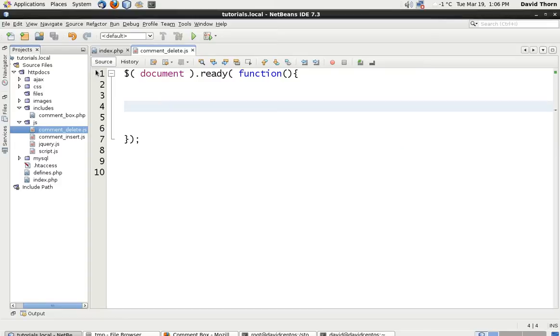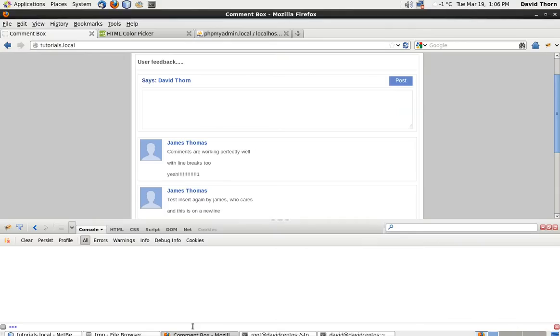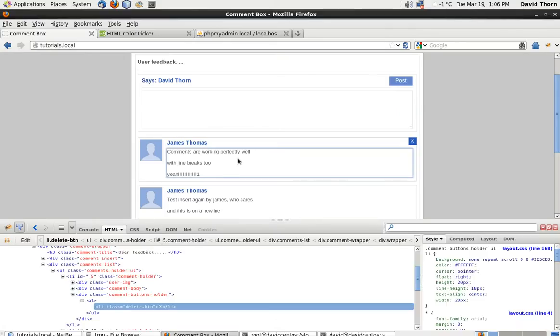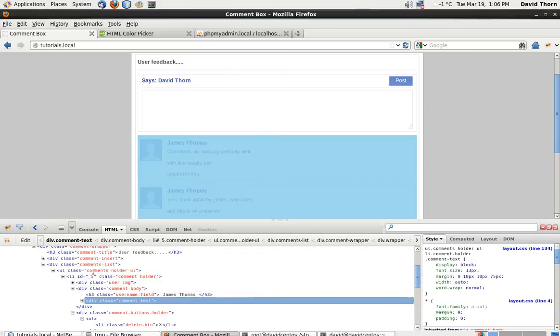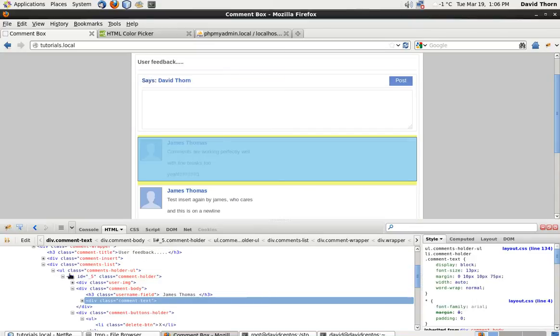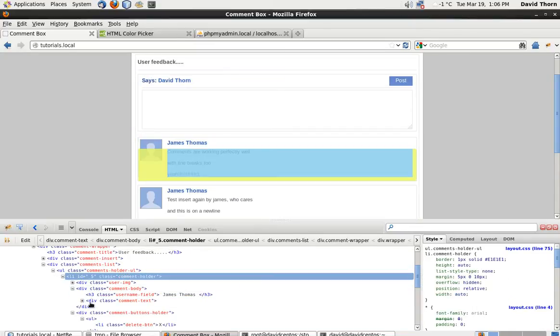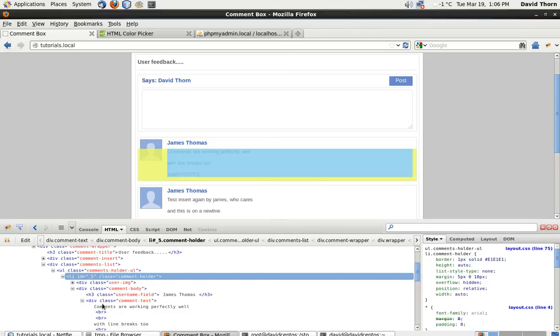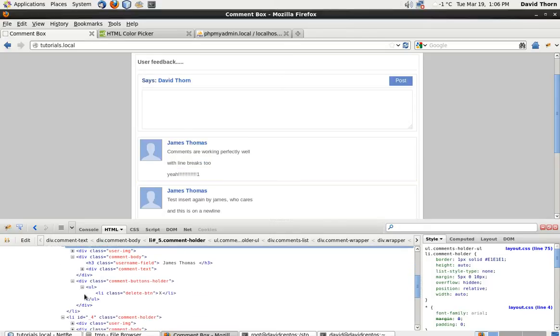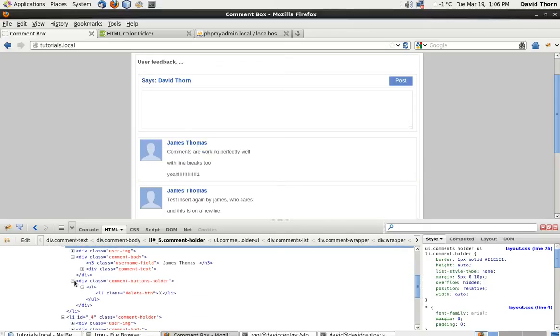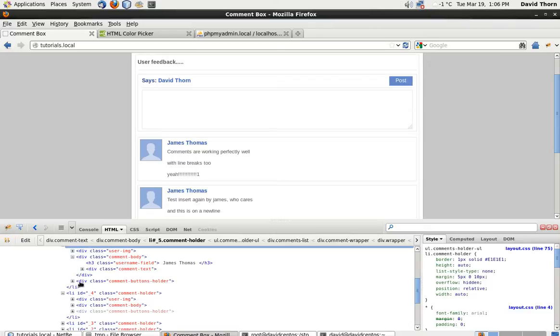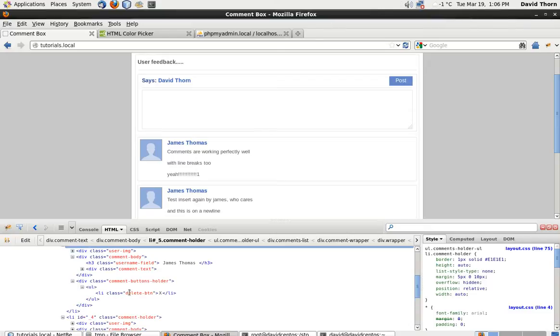Now what we do need to do is come here, is we need to loop through all of these li's. But potentially we need to loop through all of these buttons. So we need to loop through all of the delete_btn buttons.